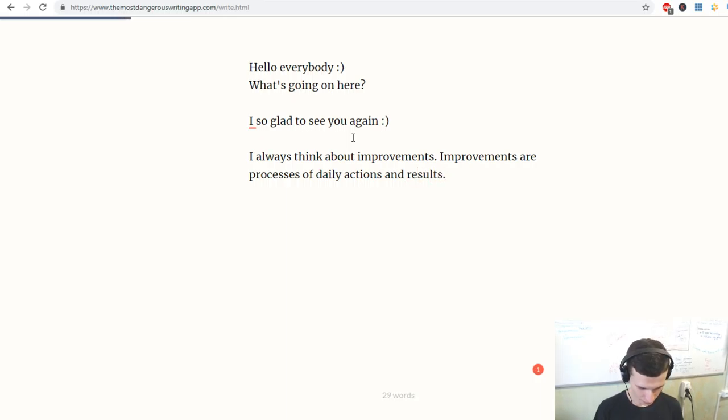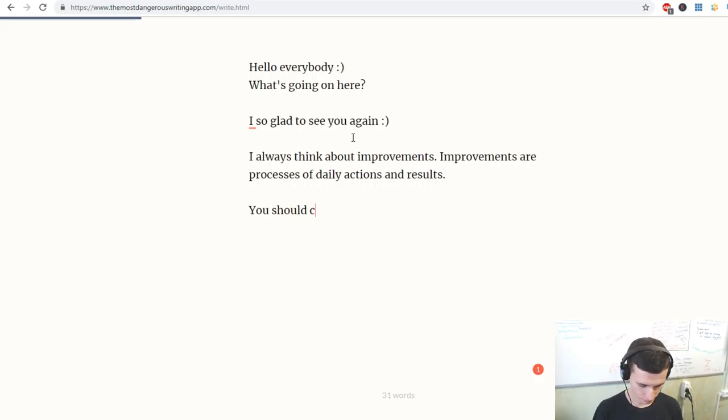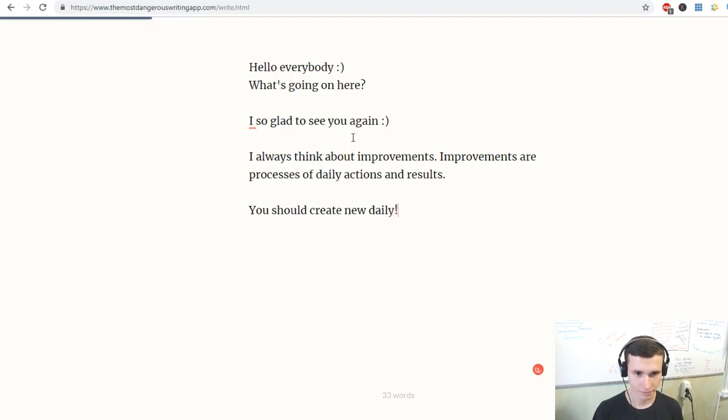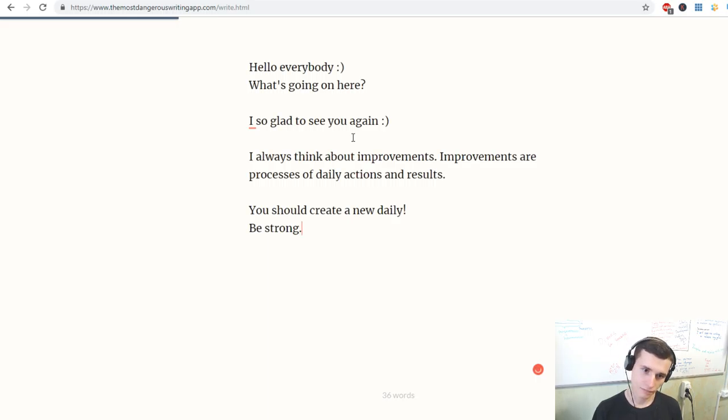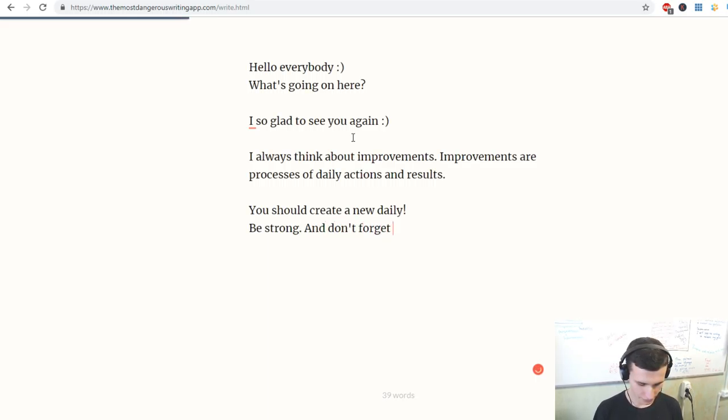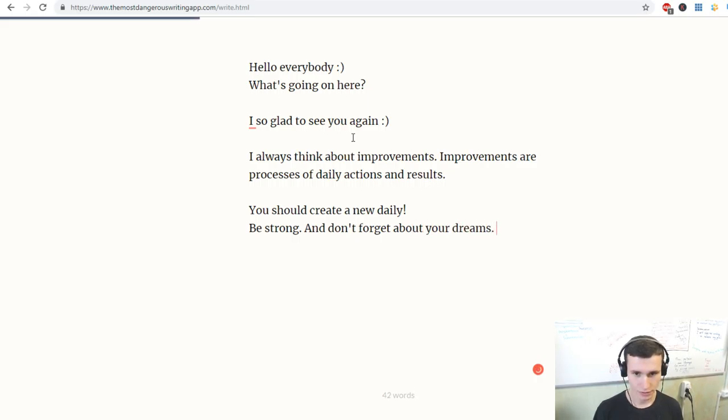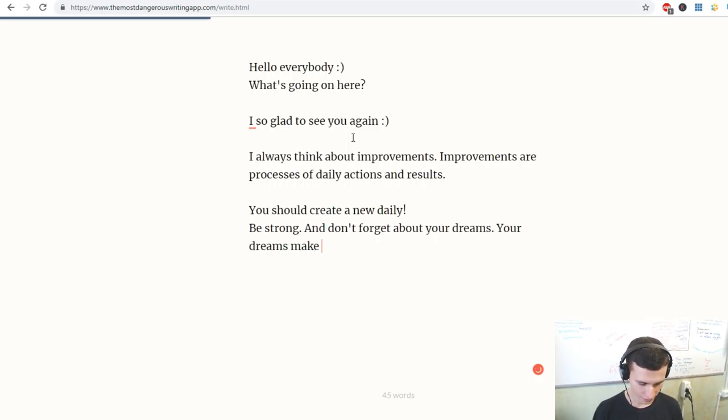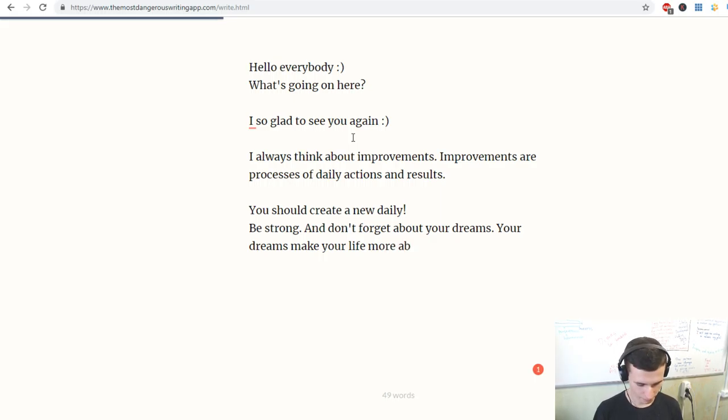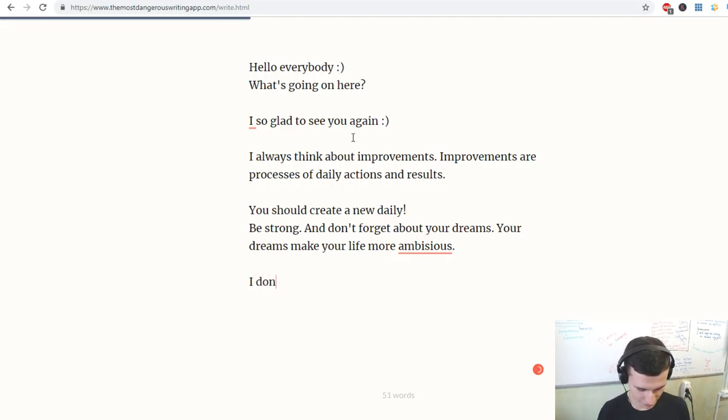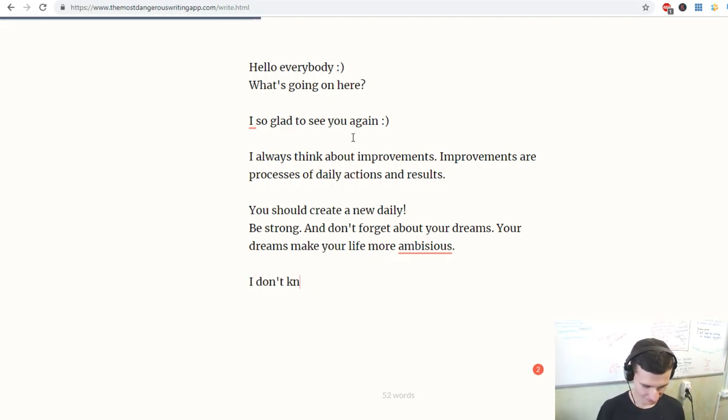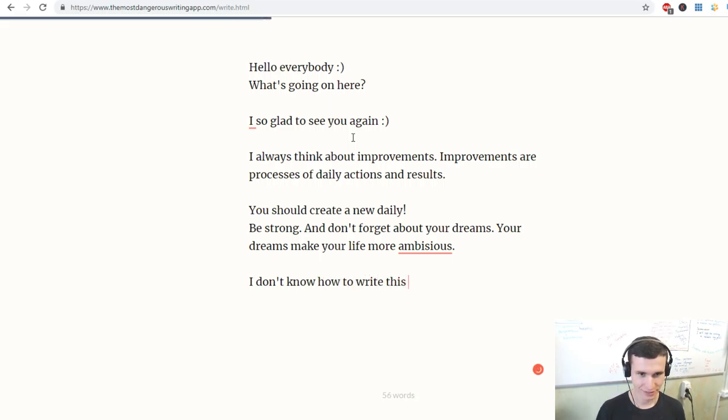You should create new daily. A new daily. Be strong and don't forget about your dreams. Your dreams make your life more ambitious. Ambitious. I don't know how to write this word correctly.